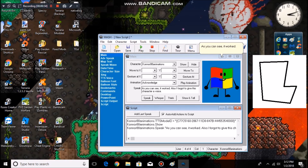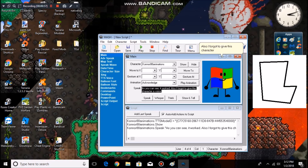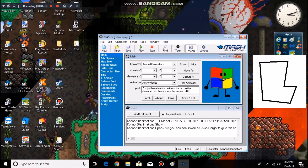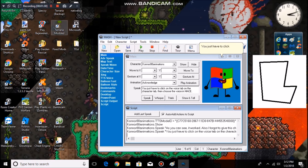As you can see, it worked. Also, I forgot to give this character a voice. You just have to click on the voice tab on the character tab, then choose the voice in Base.